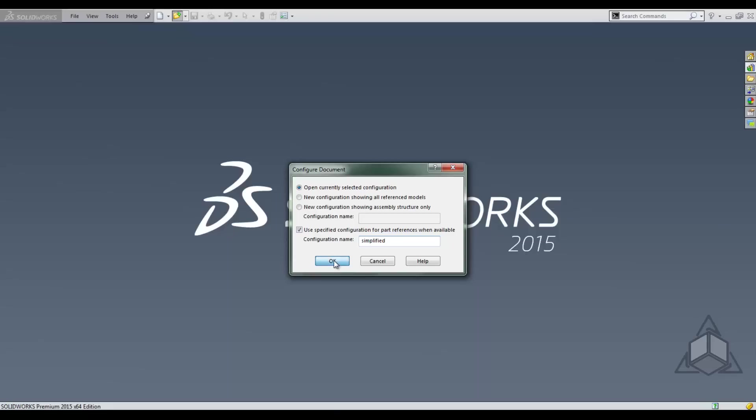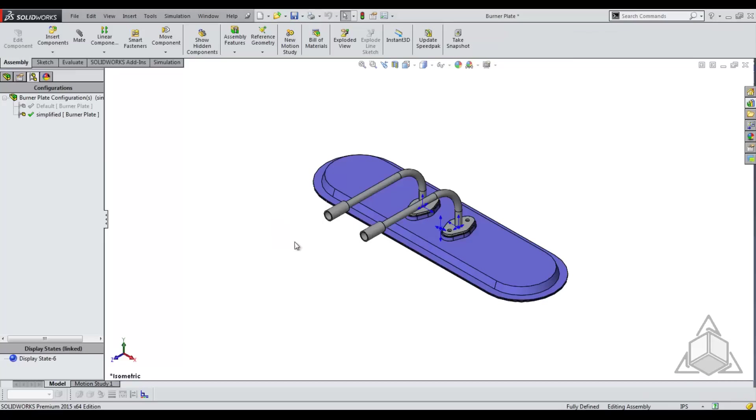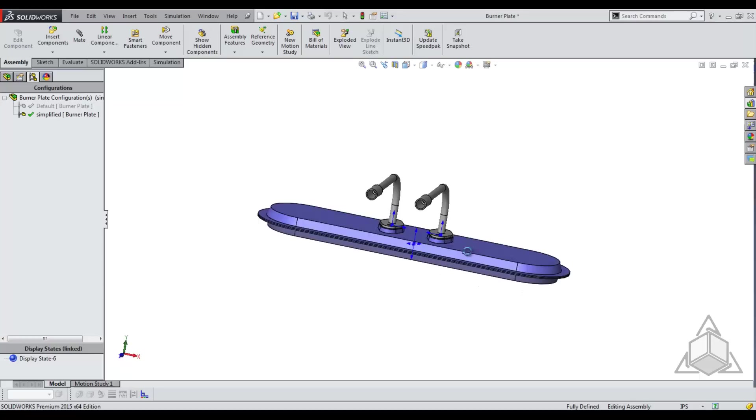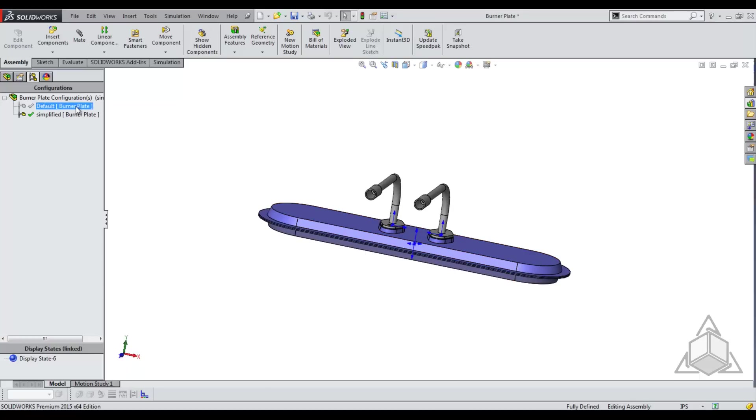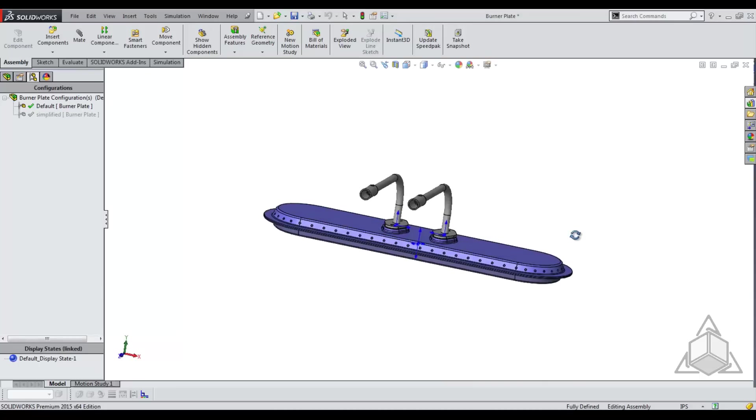Now we click OK. And as you can see, our simplified configuration does not have the fillets or the holes. And if you go back to our default, it does.